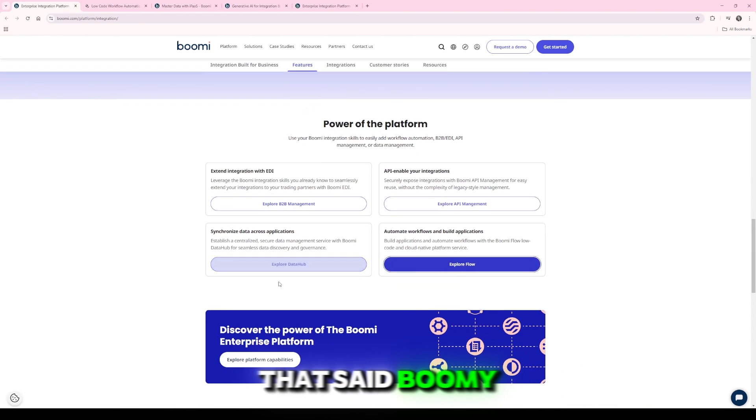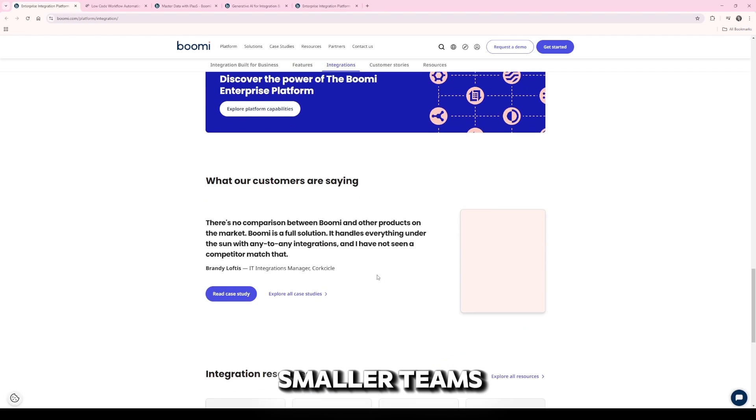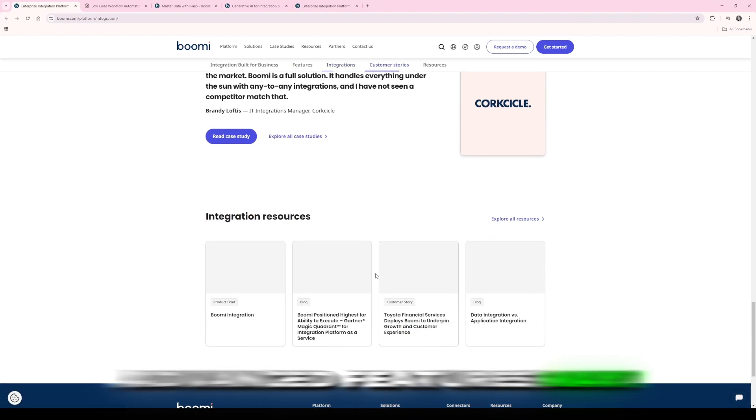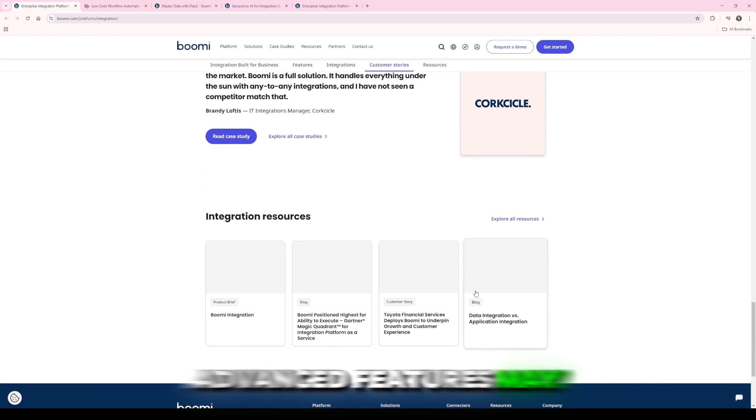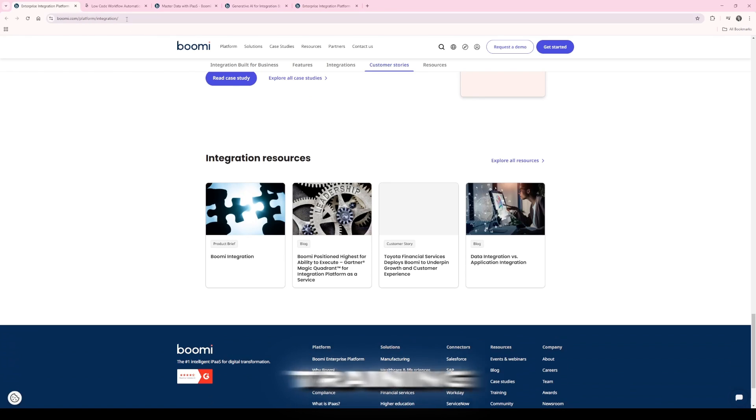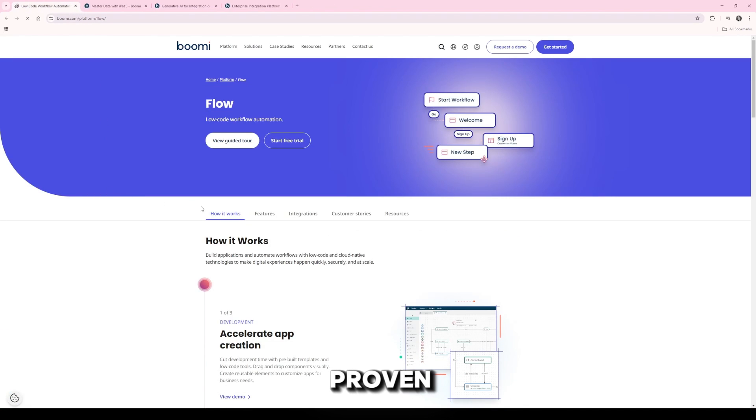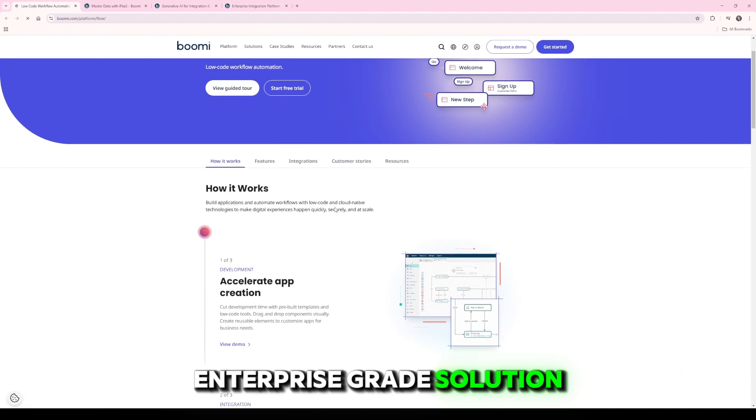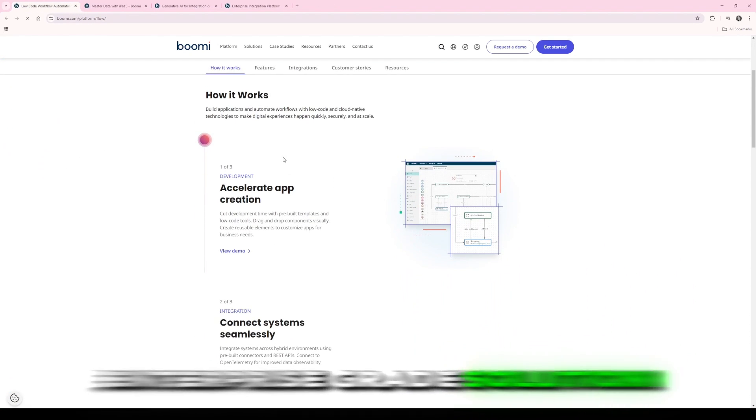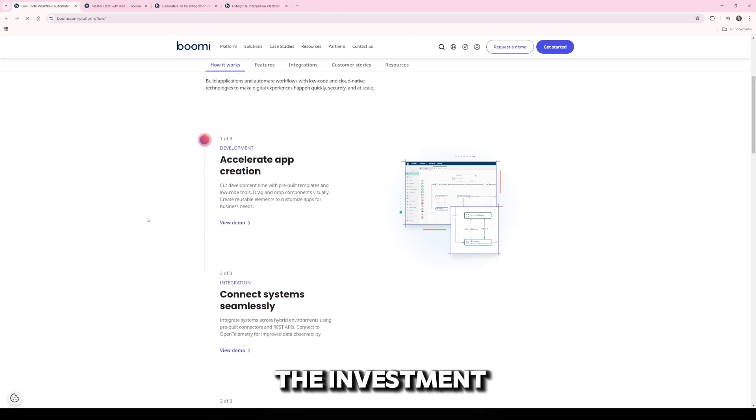That said, Boomi isn't for everyone. The pricing can be steep for smaller teams, and its advanced features may require some initial training. But if you're looking for a proven enterprise-grade solution, Boomi is worth the investment.